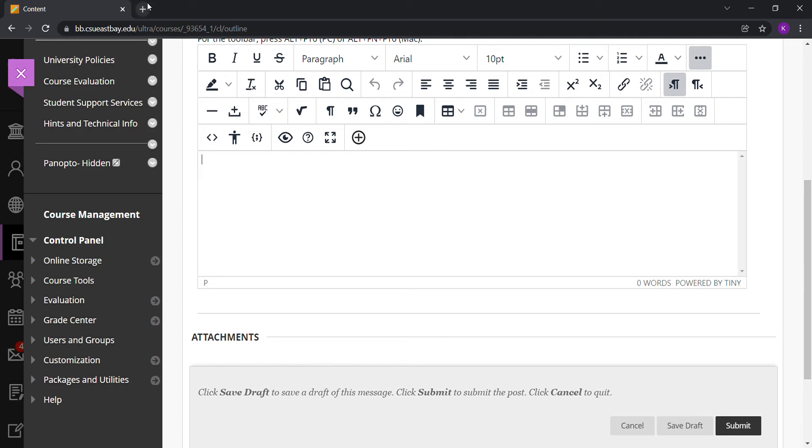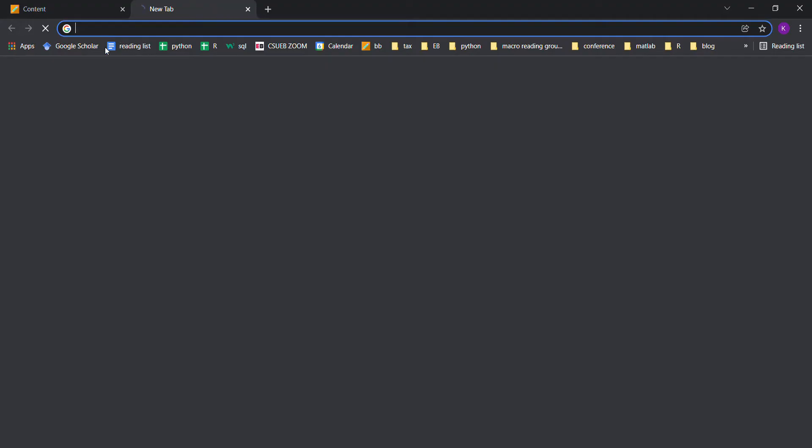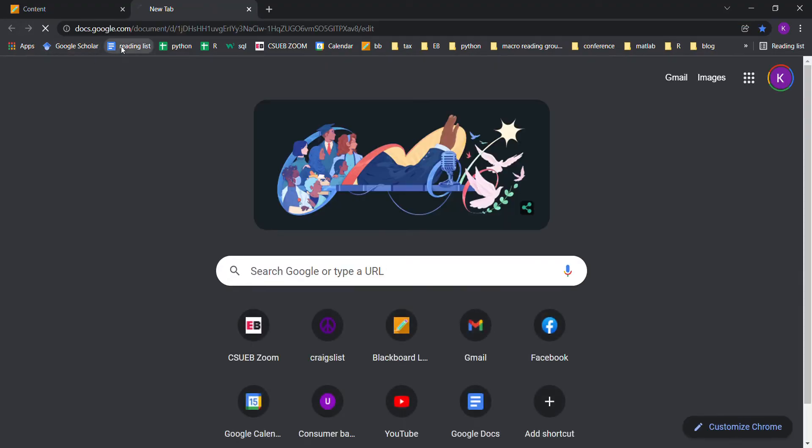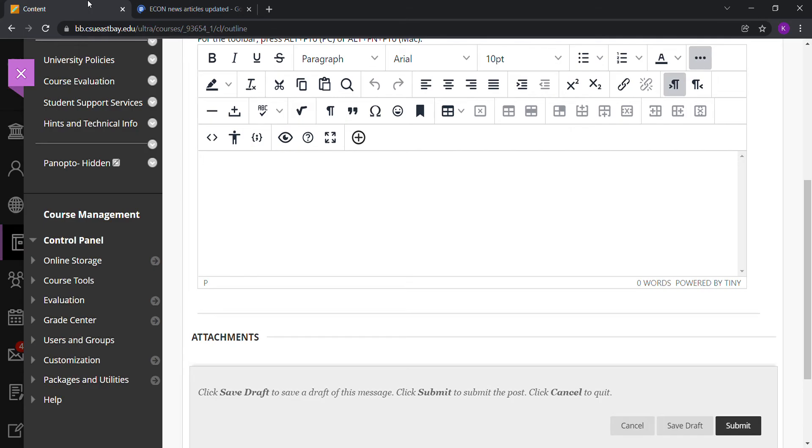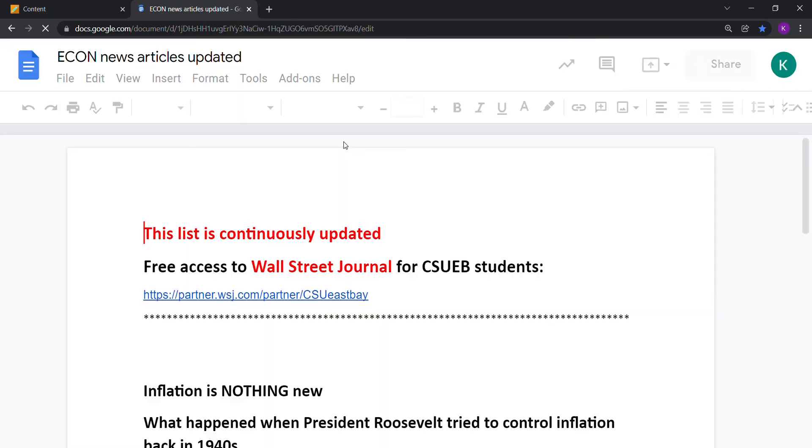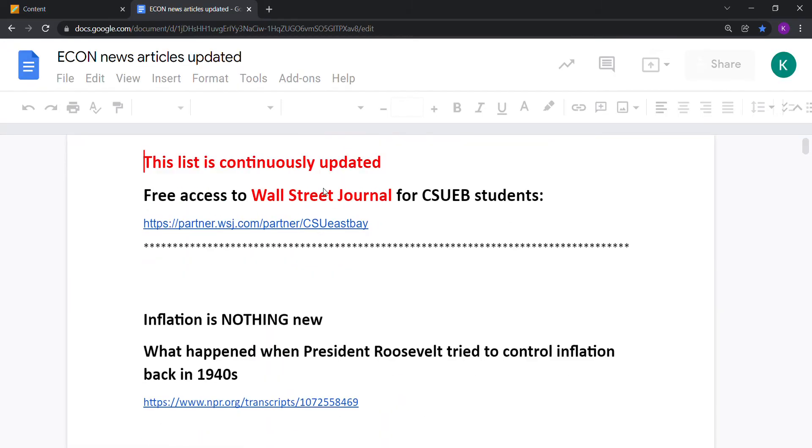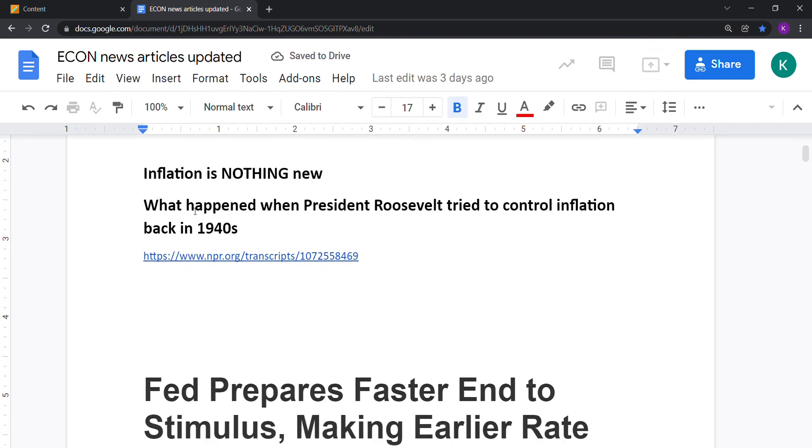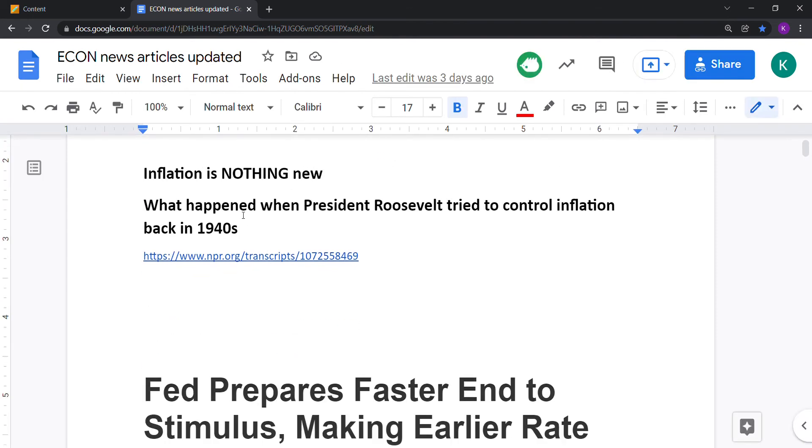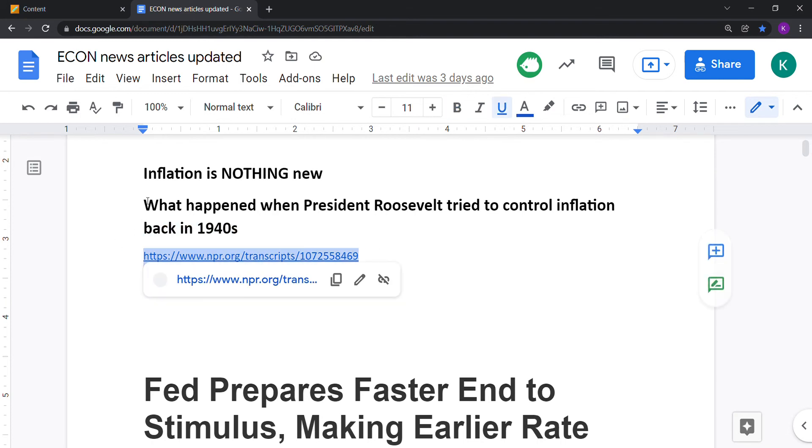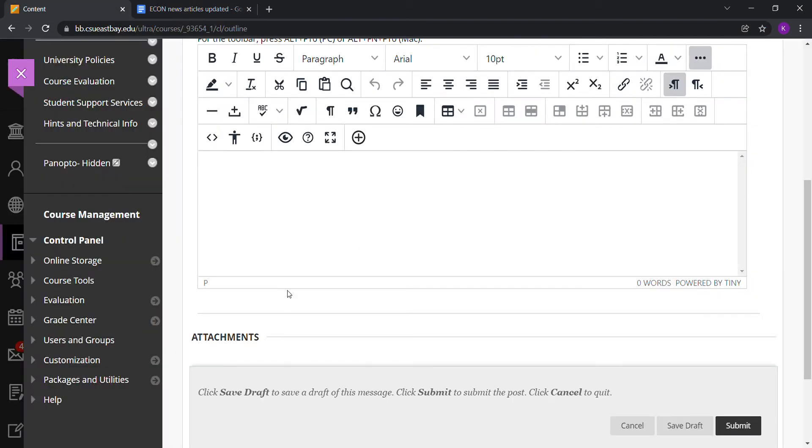For example, I can go to the reading list. Under the reading list, there's an article about inflation called 'Inflation is Nothing New: What Happened When President Roosevelt Tried to Control Inflation Back in the 1940s.' I can copy the link of this article and put it at the very bottom so I know this summary corresponds to this article link.